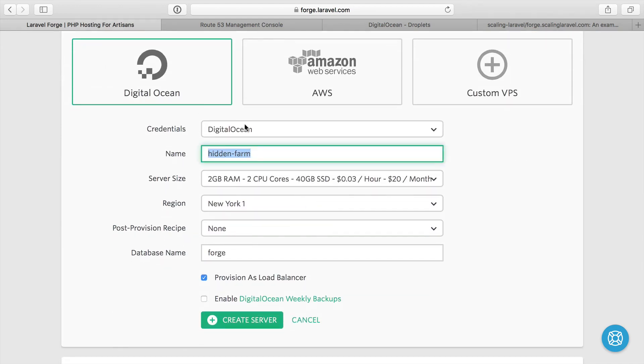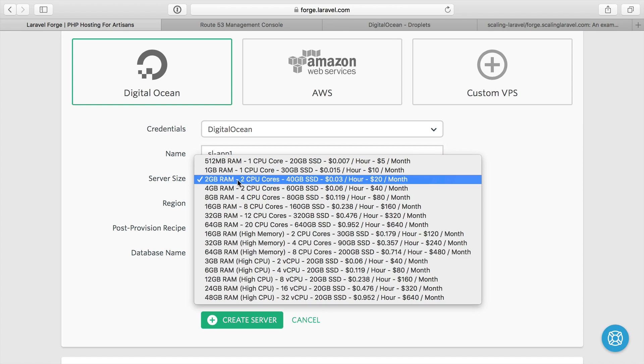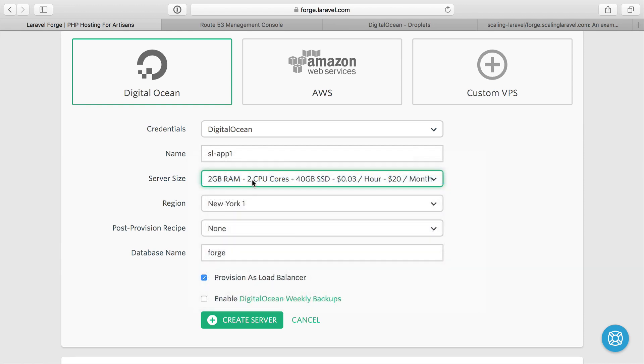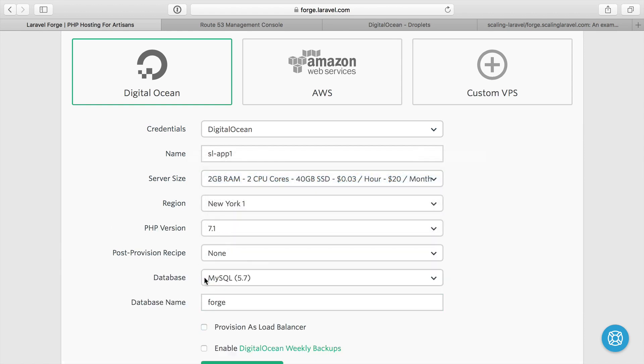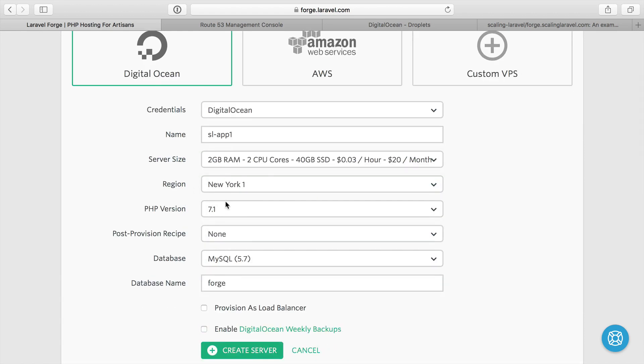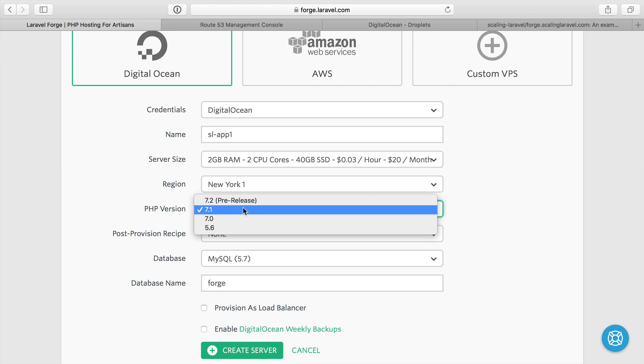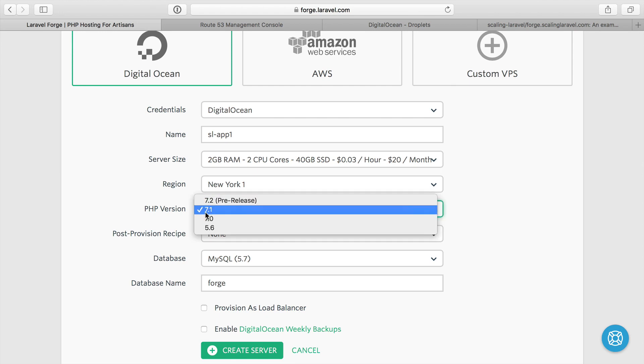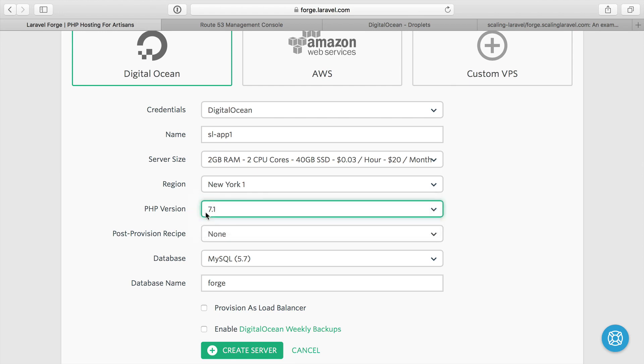We can move ahead and start building our application servers. We're going to use DigitalOcean again. I'm going to call it scaling Laravel app one. I'm going to keep using two gigabyte servers for everything in this video. This is not going to be a load balancer.